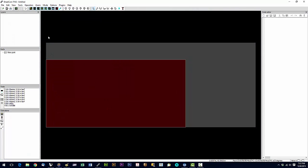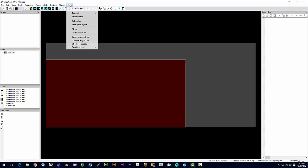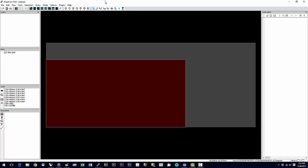And that's it. It should come up looking just like this. We should be licensed. You can check that by going into help about. And it should show your name as license to. And that's about it for setting up sheet cam.